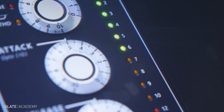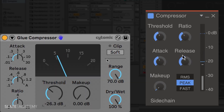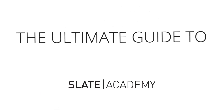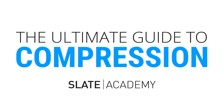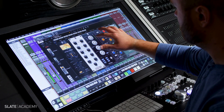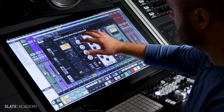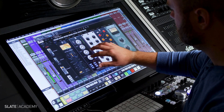We'll be diving deep into exactly what compression does and when to use it, giving you the tool set you need to create professional mixes. Make sure to follow along and take your time with each of these lessons, and you'll be using compression like a pro in no time.